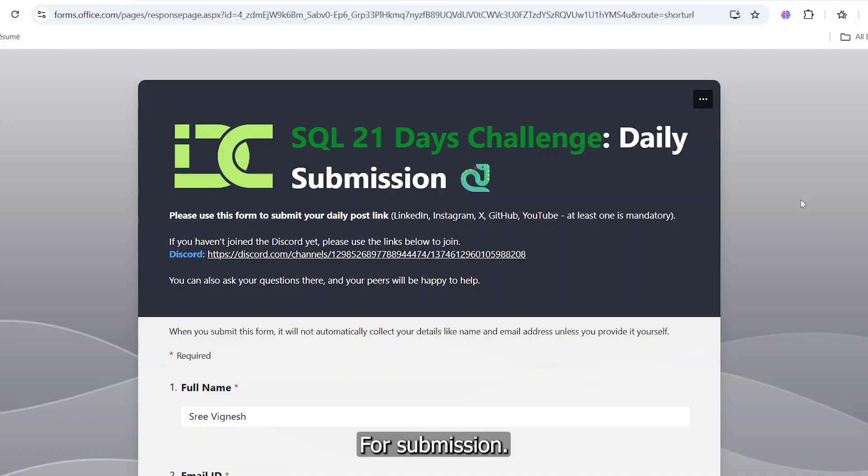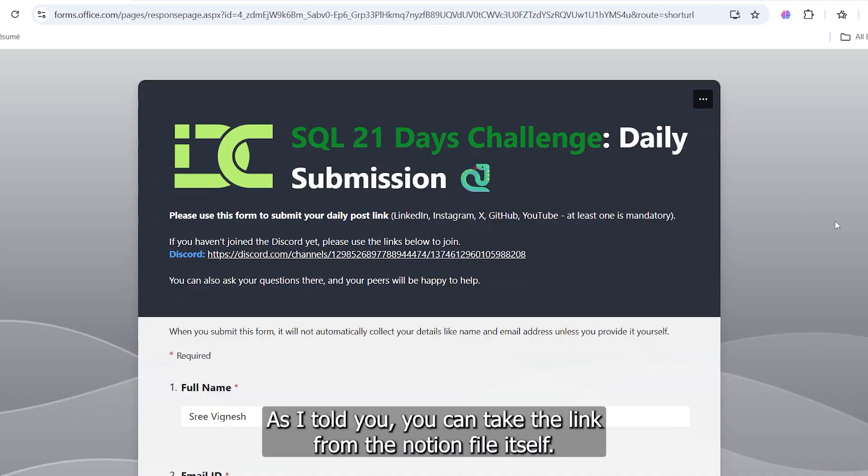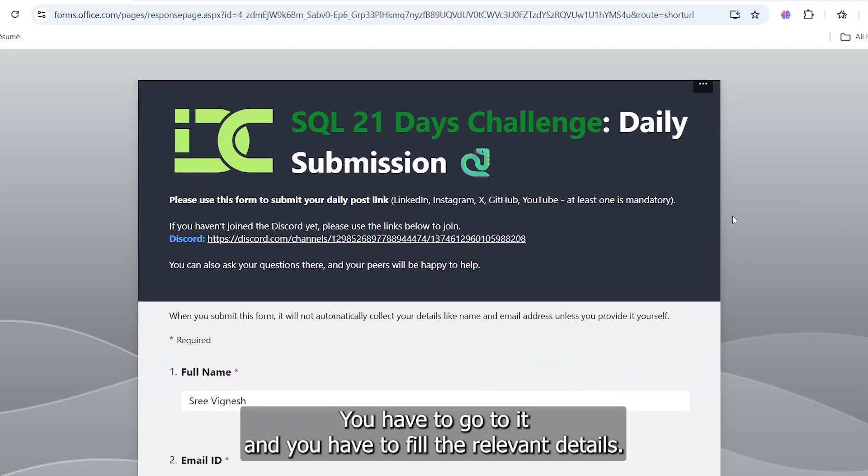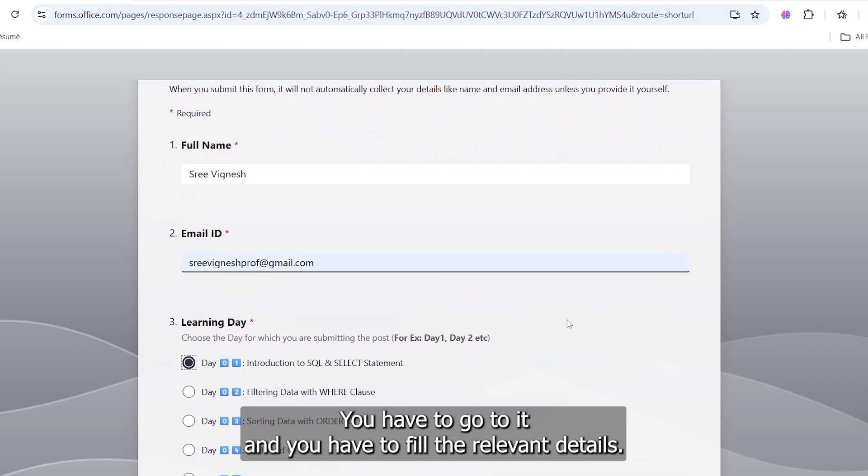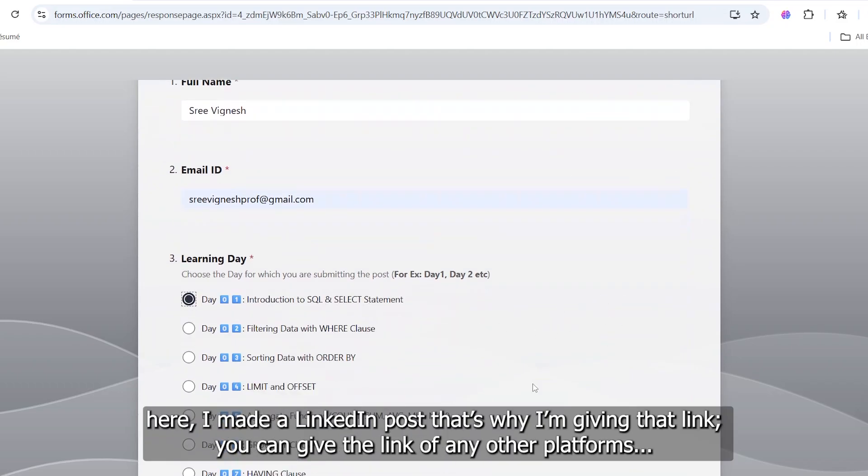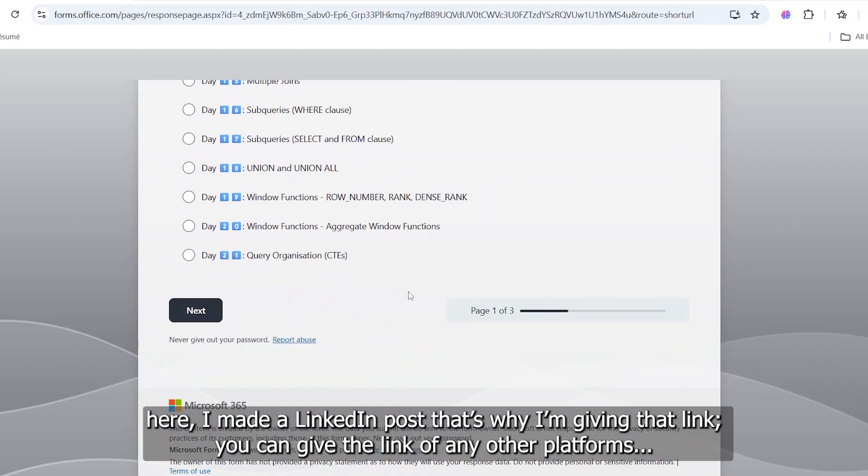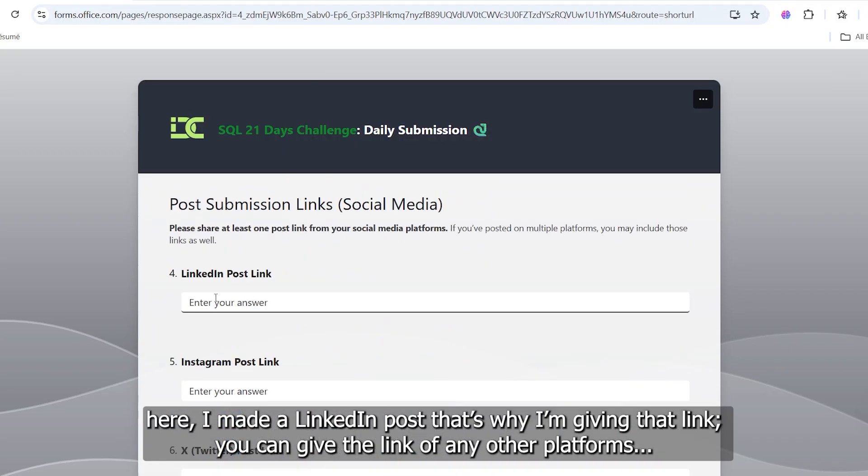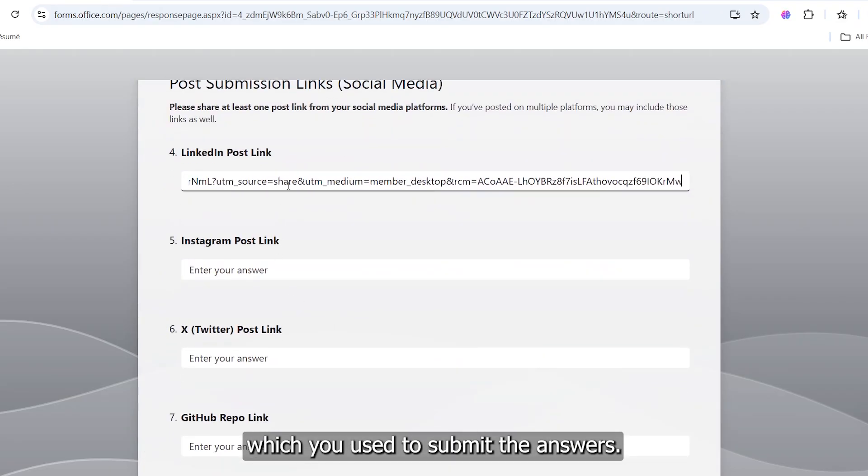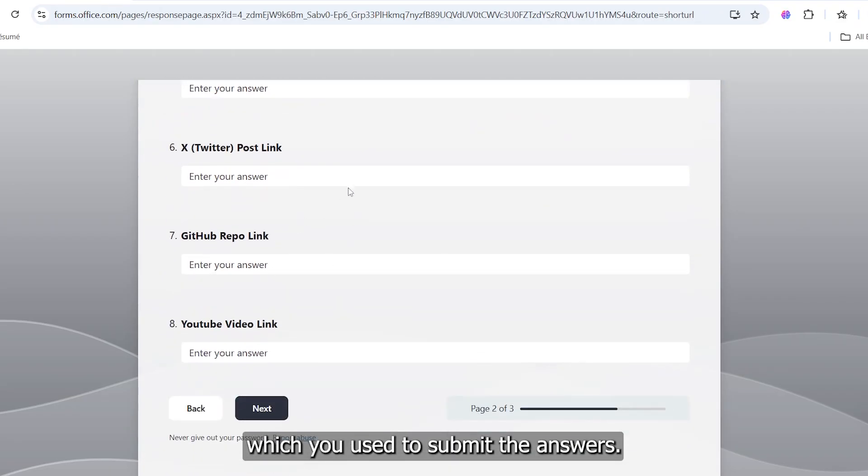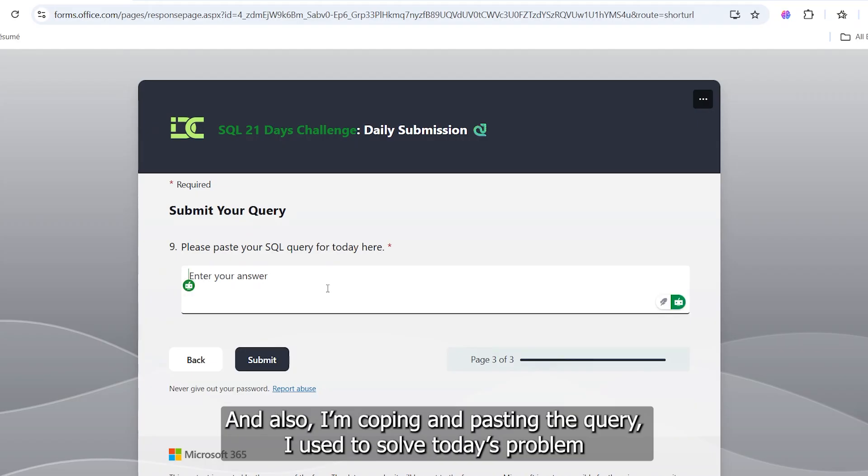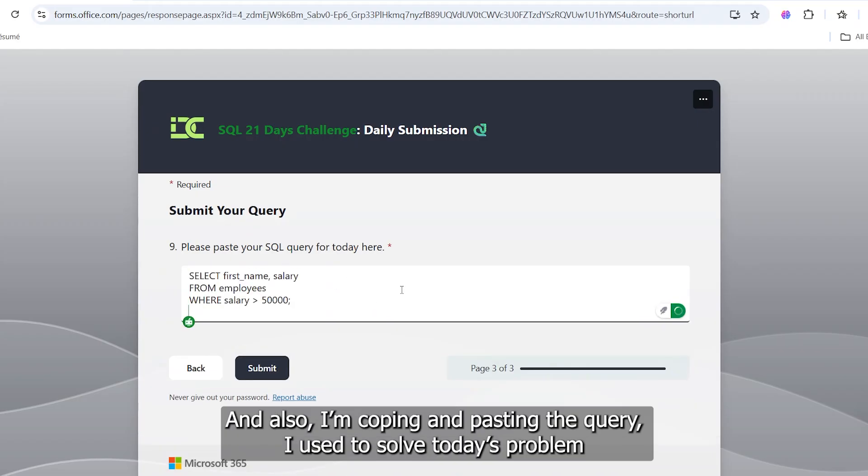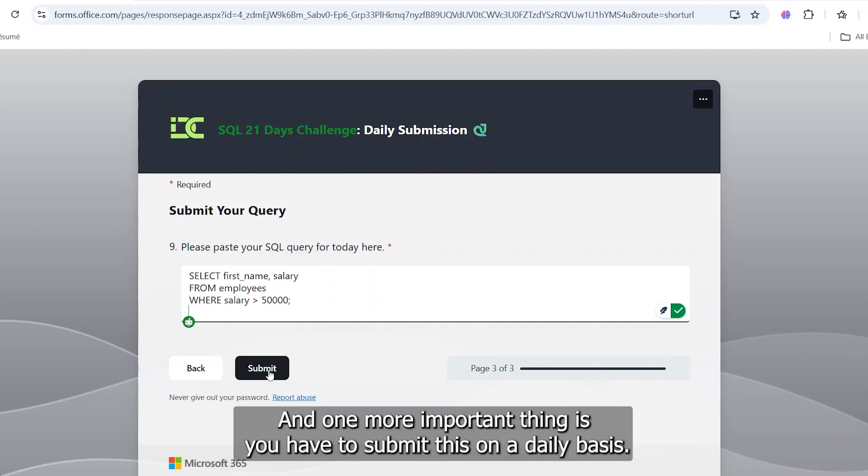For submission, as I told you, you can take the link from the Notion file itself. You have to go to it and you have to fill the relevant details. Here I made a LinkedIn post, that's why I'm giving that link. You can give the link of any other platforms which you use to submit the answers. And also, I'm copying and pasting the query I used to solve today's problem. You can do the same as well.